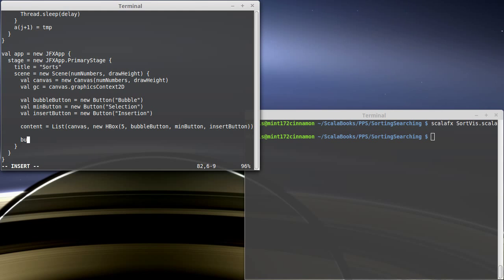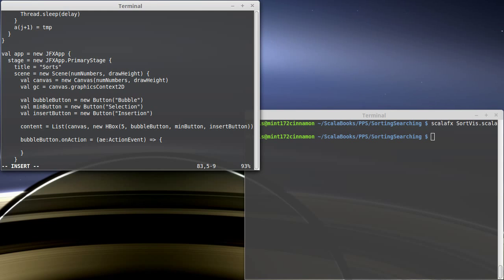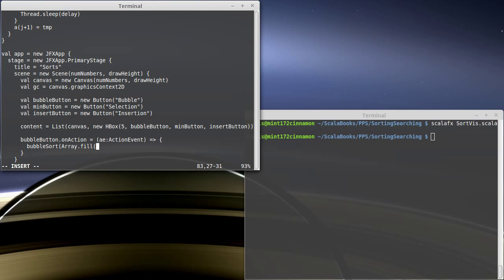This shouldn't be too hard to do. We can make bubble button on action equal an action event. And what's supposed to happen in this action event? Well I want to call bubble sort. Here again it's tempting to just say I will do a bubble sort. There are two b's in that. Our first argument is an array so I could do array dot fill of num numbers and math dot random to give us random values between 0 and 1.